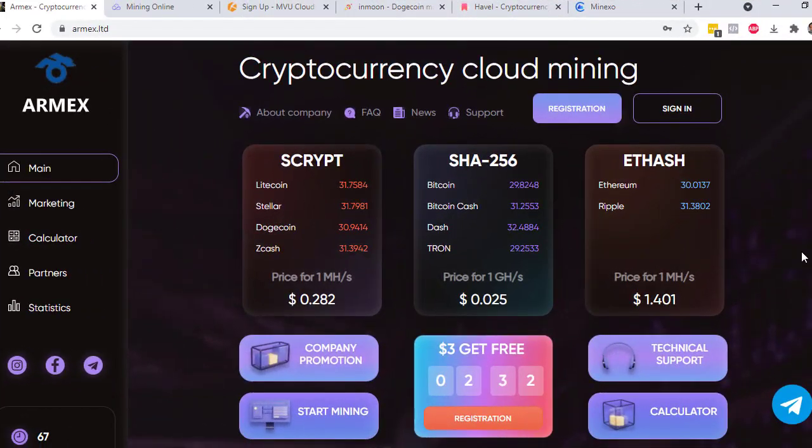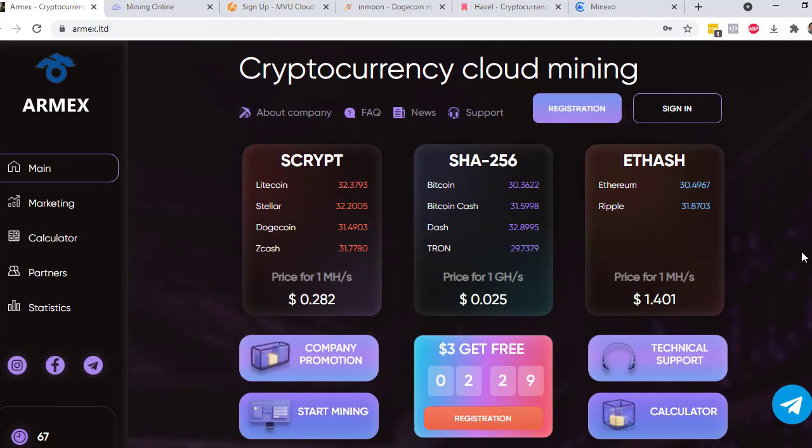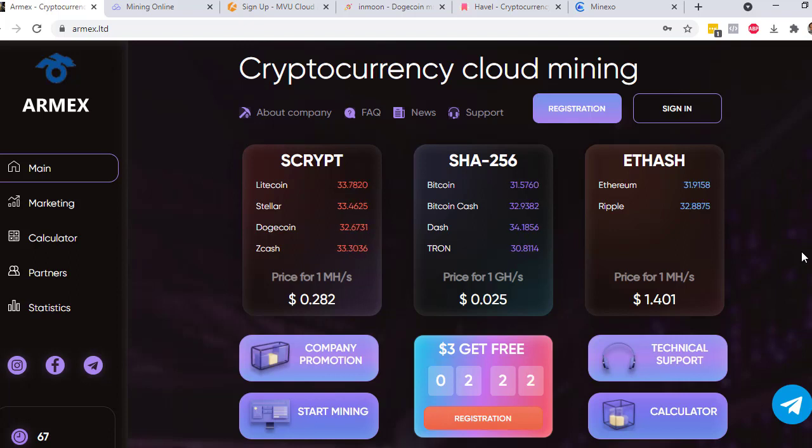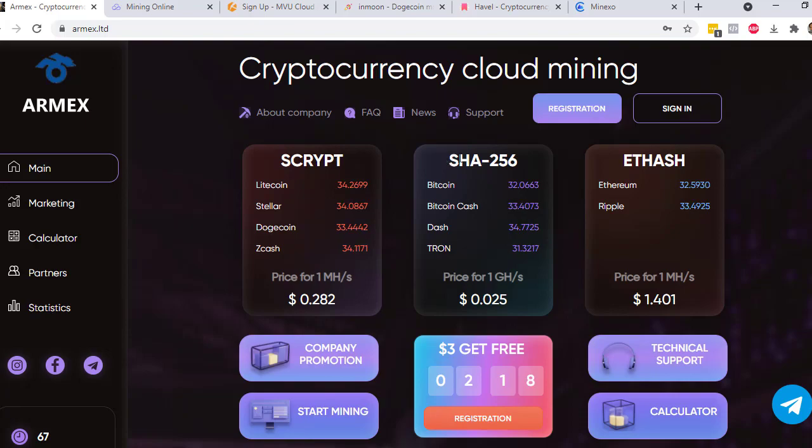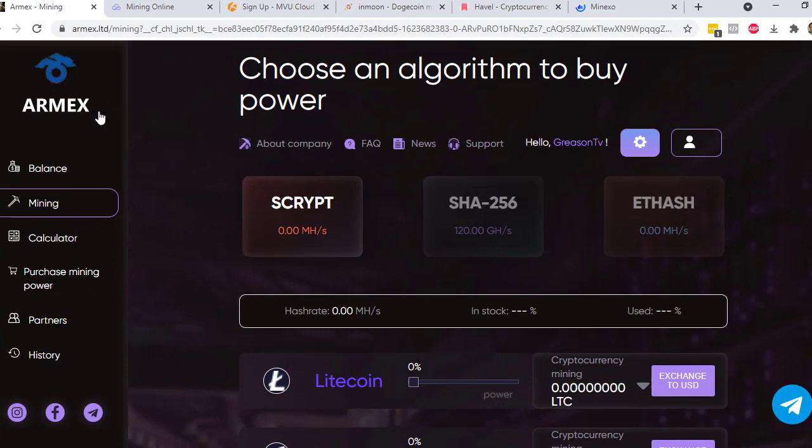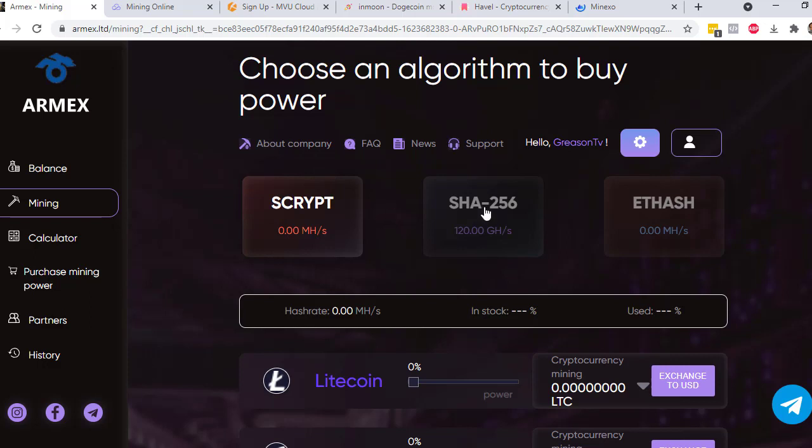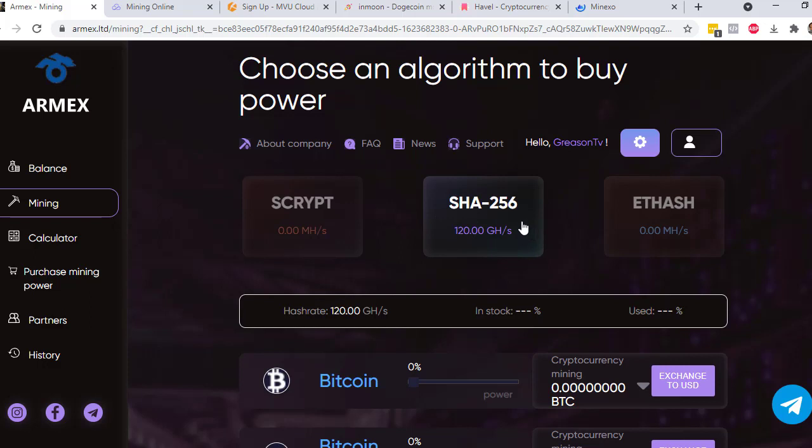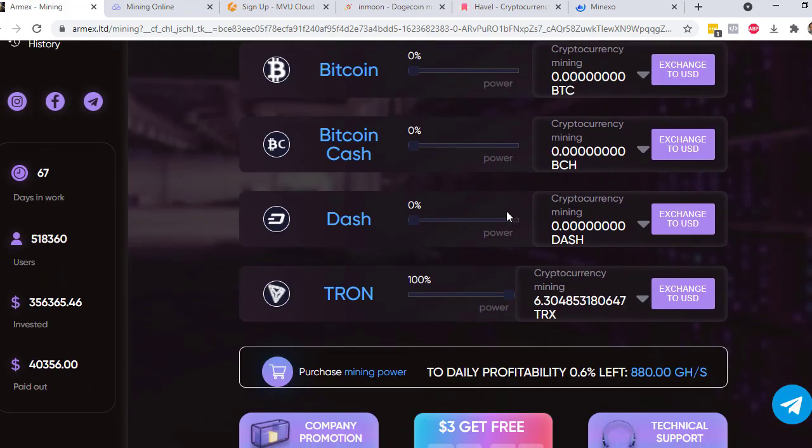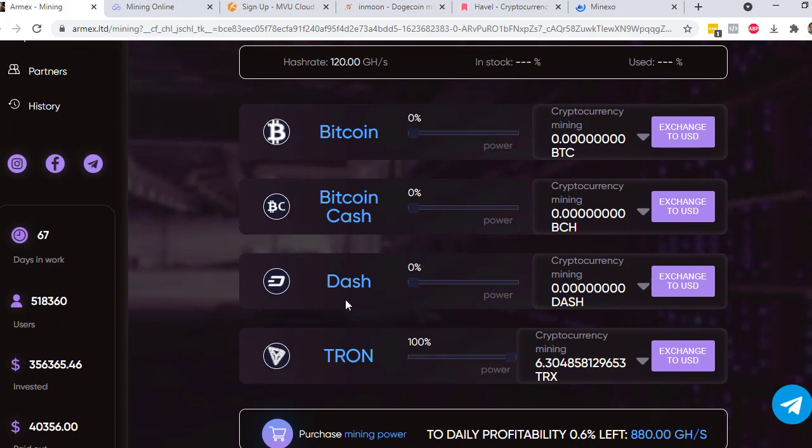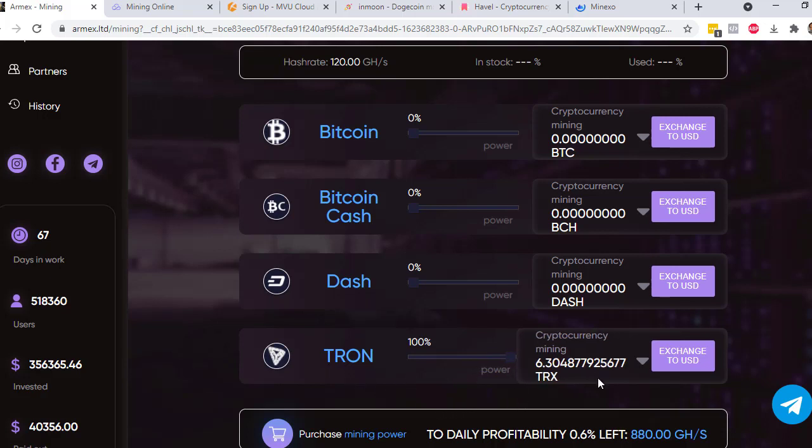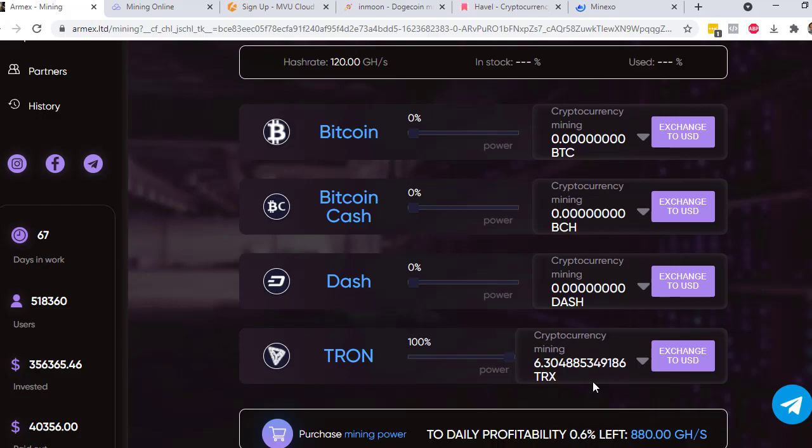So the first website will be Armex. For Armex, we will have 120 gigahash per second and we can get it for free. So what we just need to do is register and then we will be having this SHA-256 so that we can mine. When you already registered in Armex and log in, just click on SHA-256 and then you will see your 120 gigahash per second free, and you can just select from these four cryptocurrencies that you want to mine. In my case, I chose Tron and I already have 6.3 TRX.